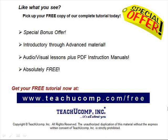Like what you see? Pick up your free copy of the complete tutorial at www.teachucomp.com/free.